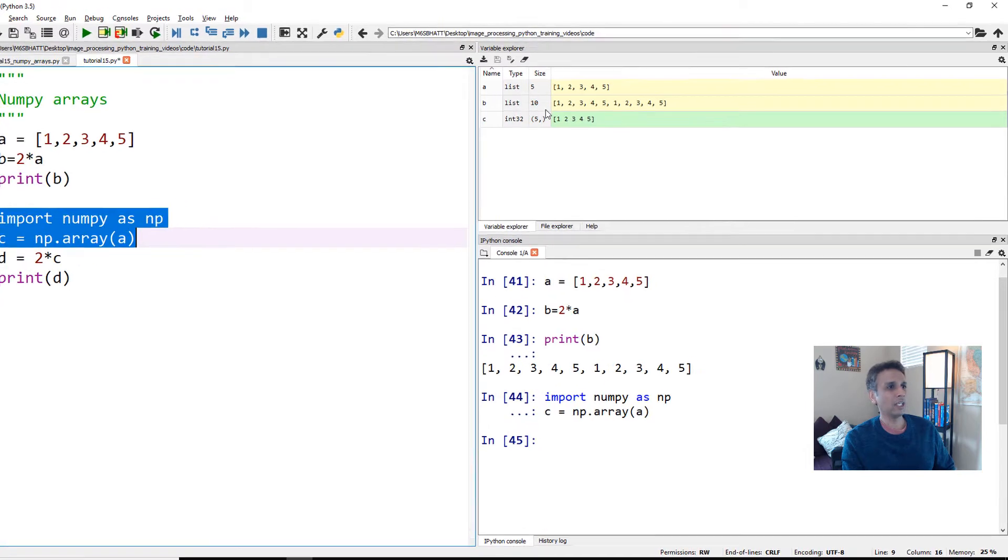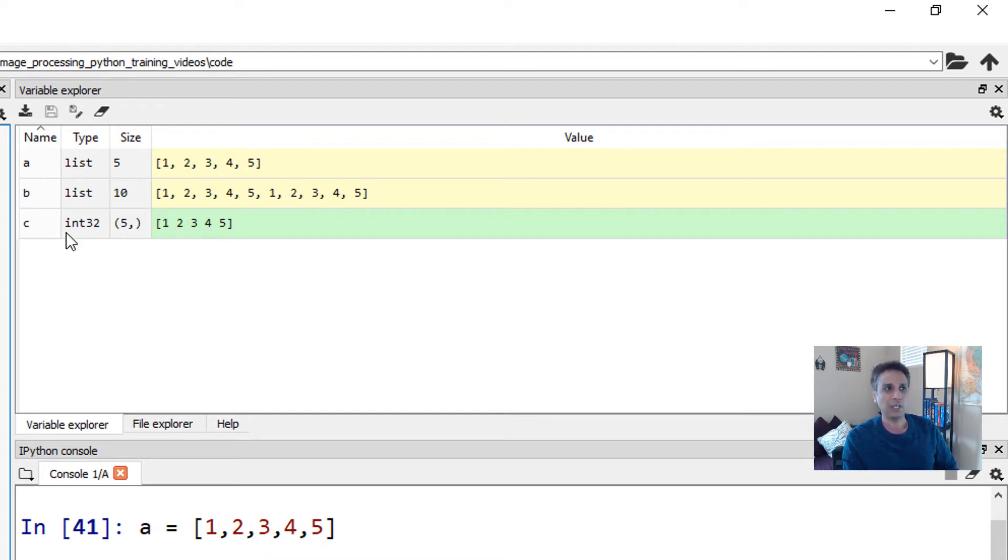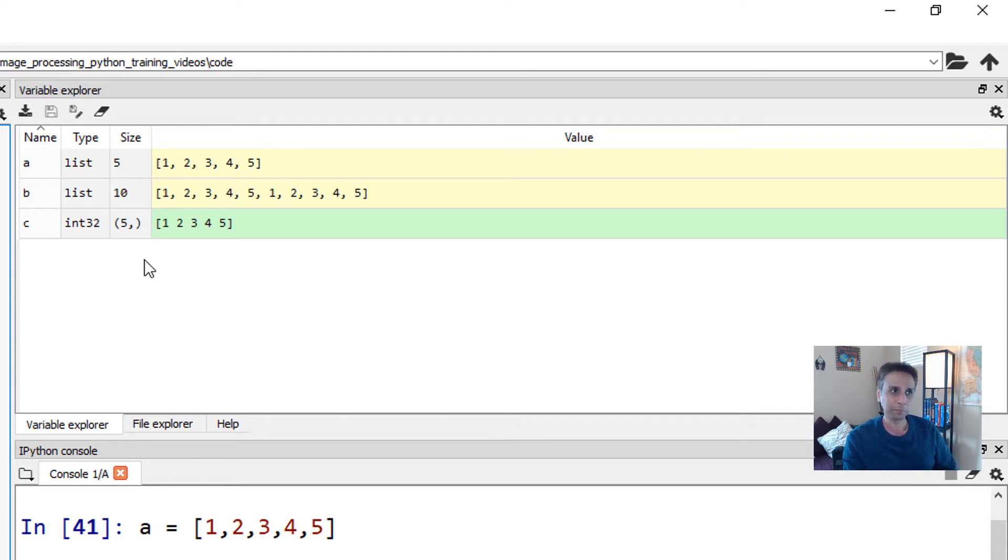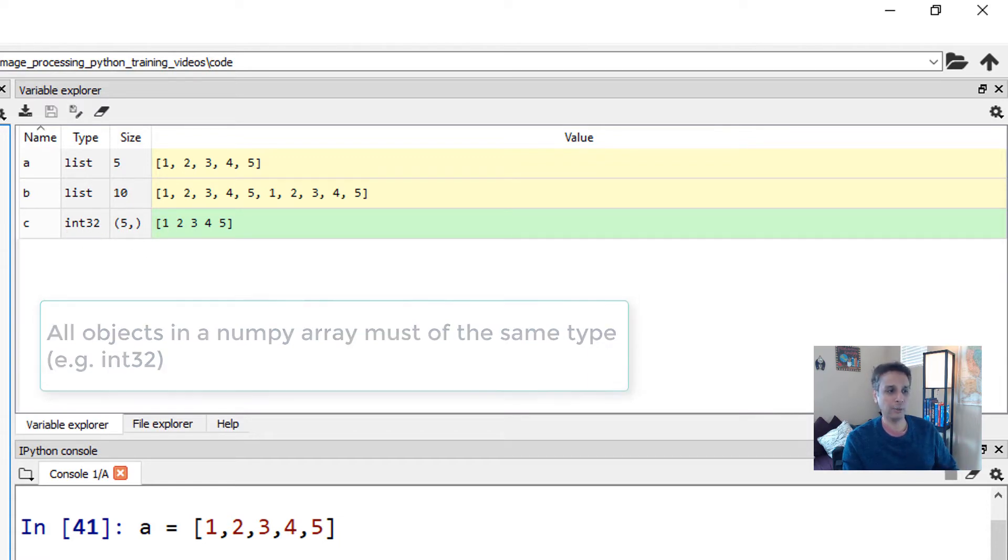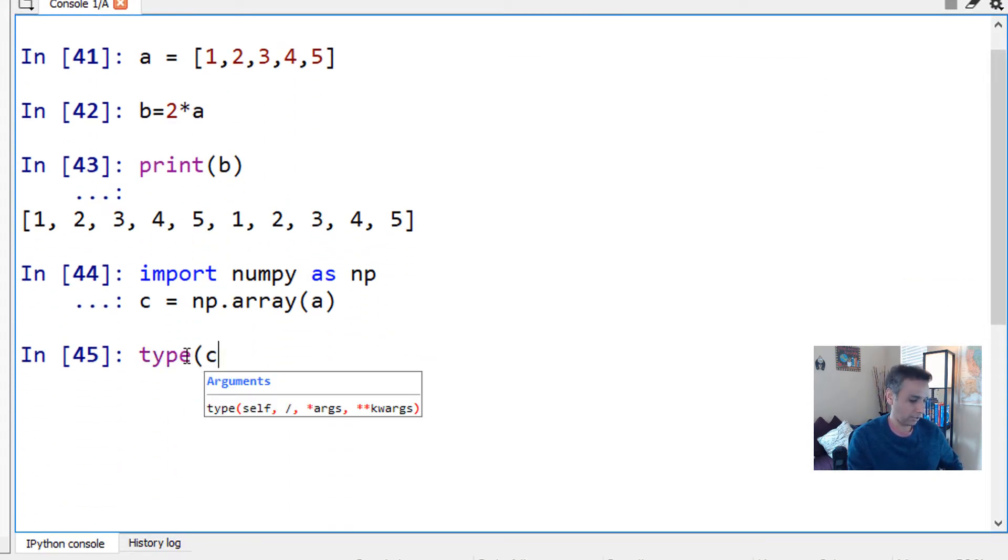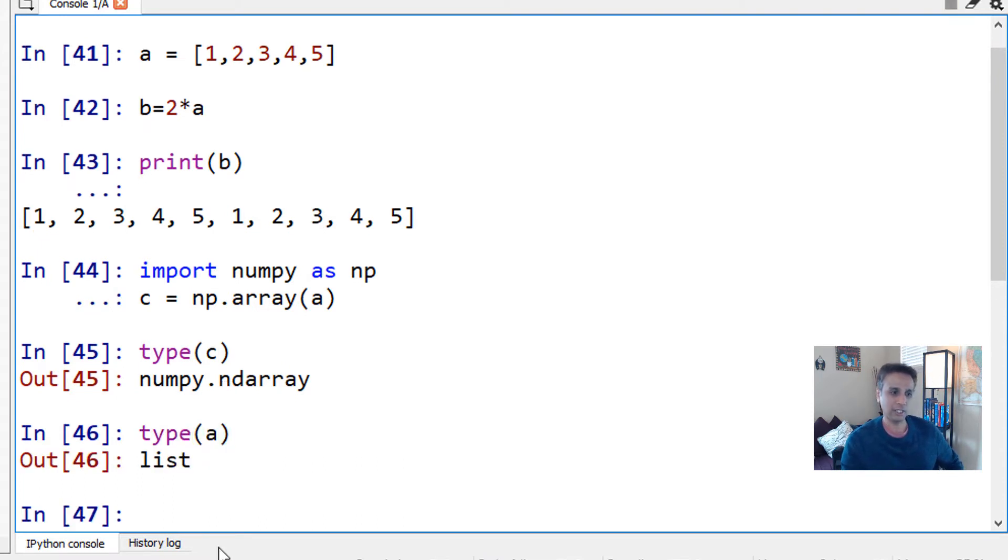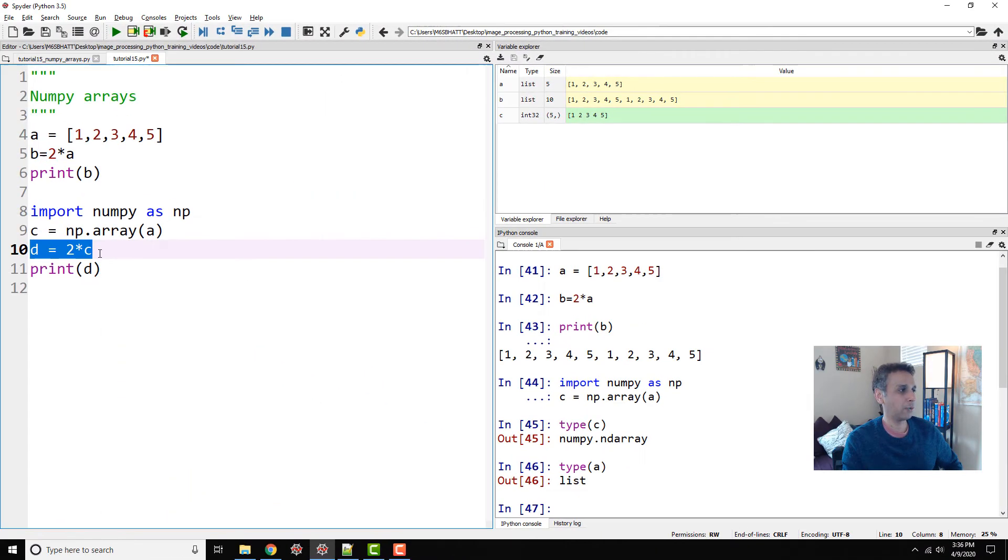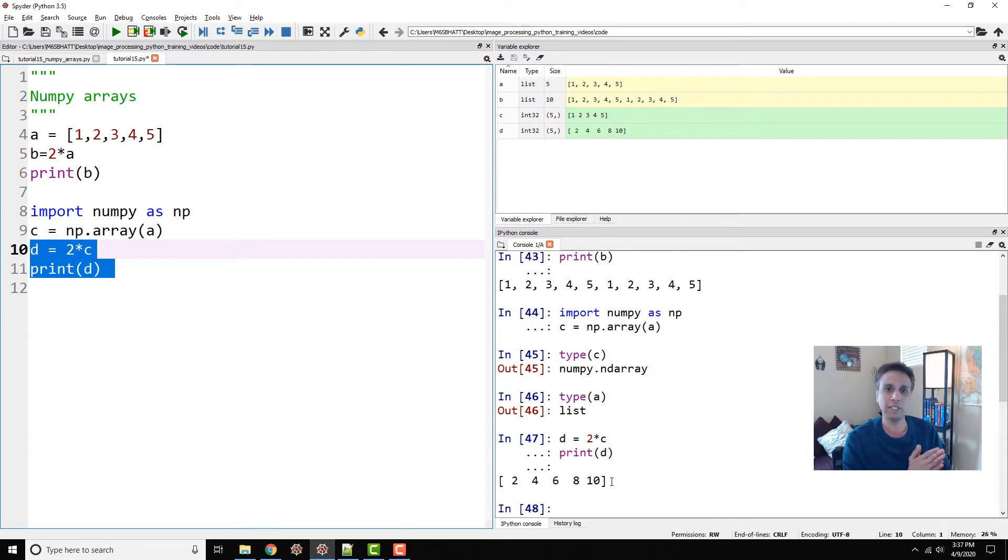Let's run these lines. If you look in the variable explorer, A is a list of size 5, and C is a NumPy array of size 5. Here you can see it says int32. If I type 'type C', it should say a NumPy array. If I type 'type A', it should say a list. Now when I type D equals 2 multiplied by C and print it, you should see what we expect: each element in the NumPy array multiplied by a value of 2. This is exactly why it makes it easy for us to do image processing using NumPy.